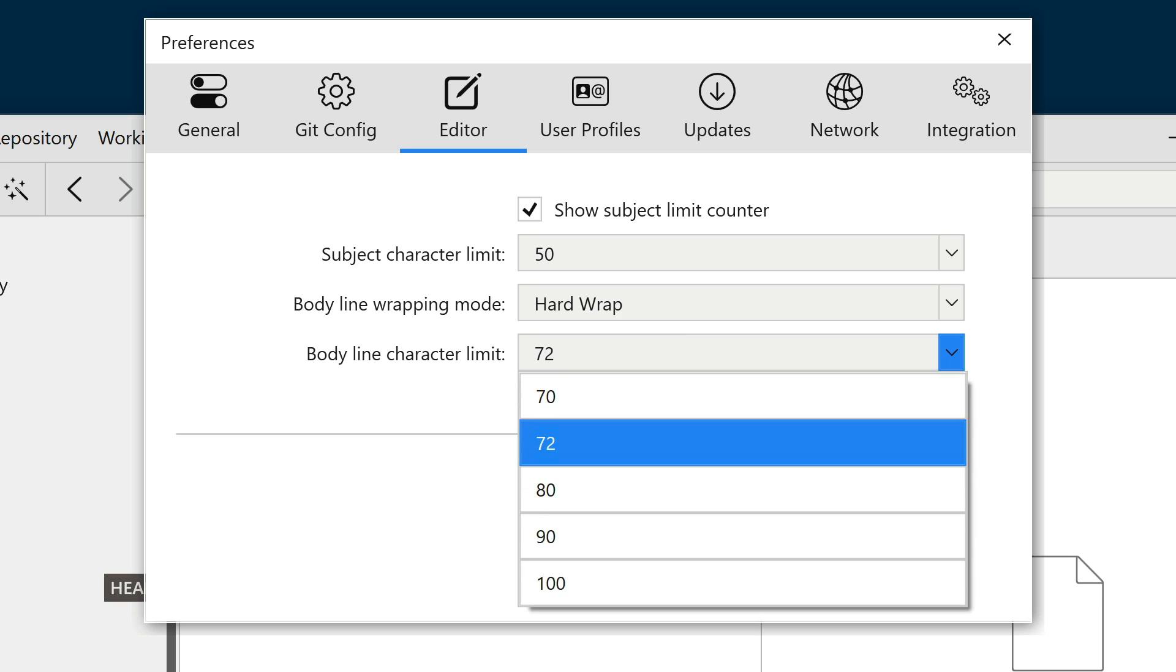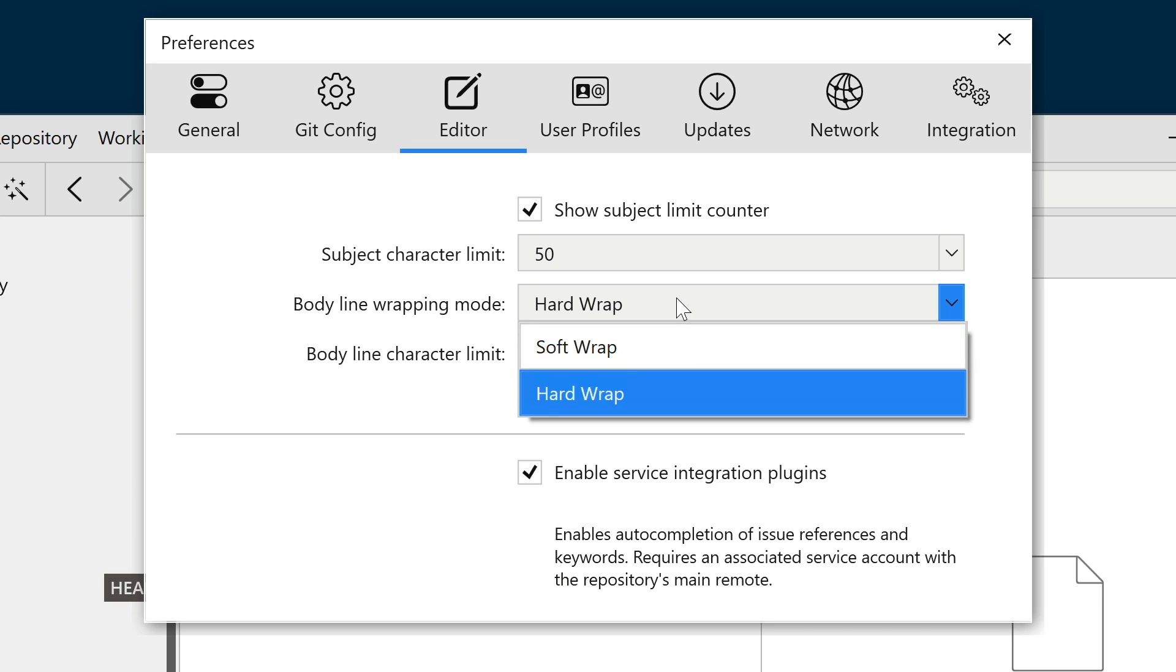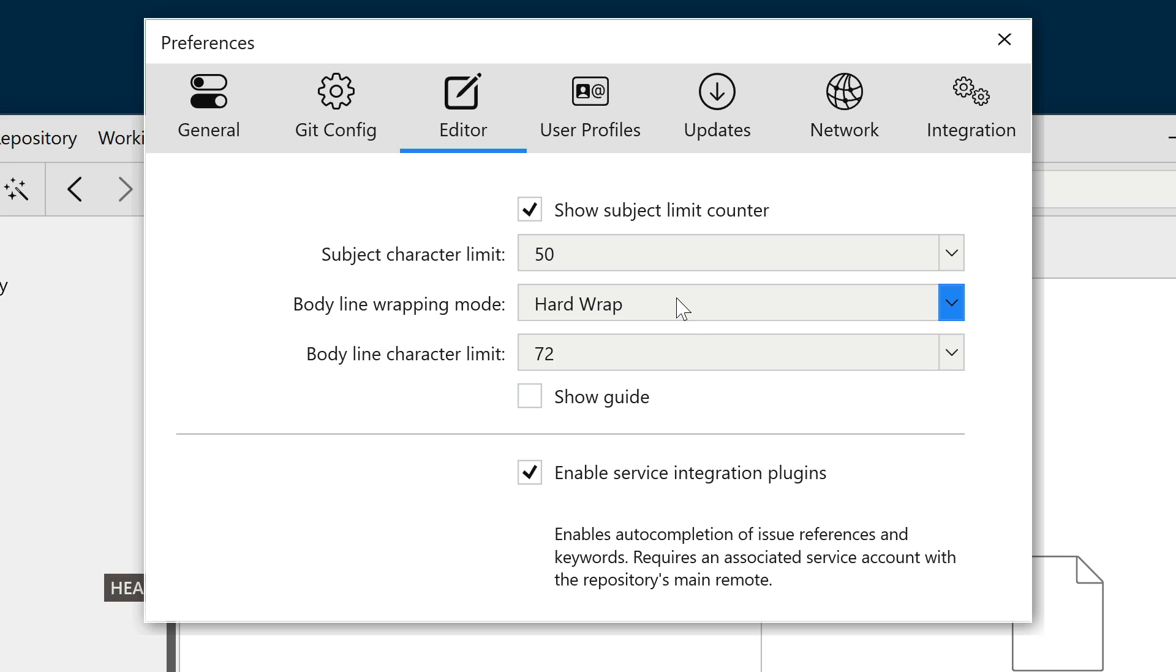For the body, you can specify a character limit for each line, and choose between soft and hard wrap modes.